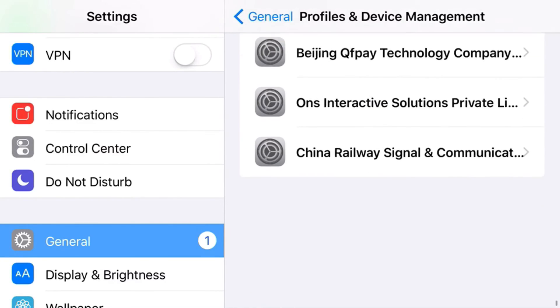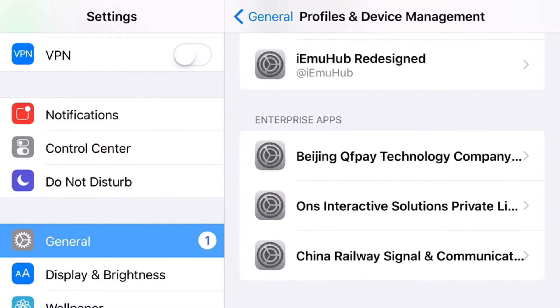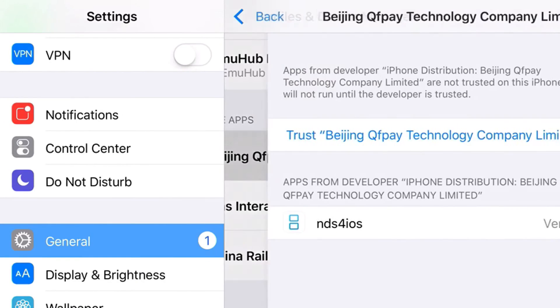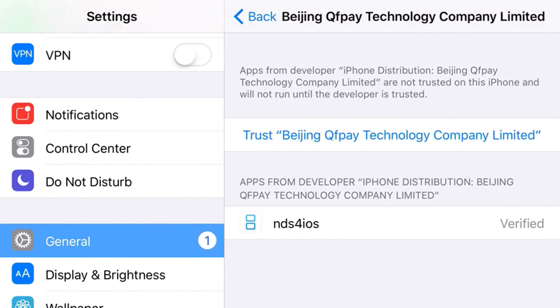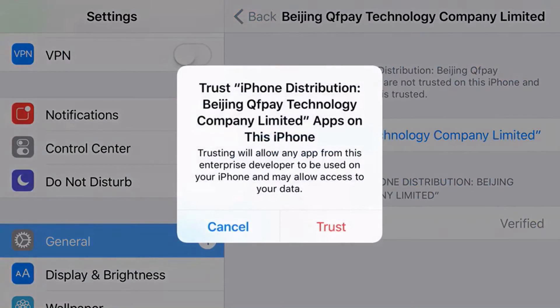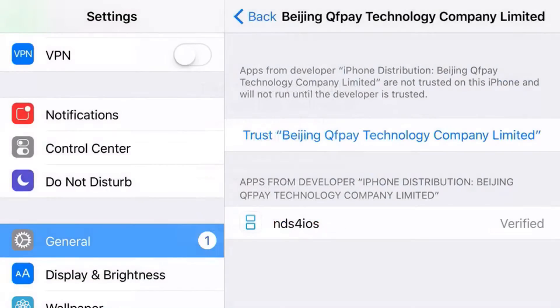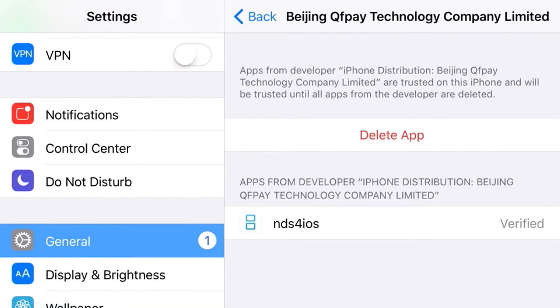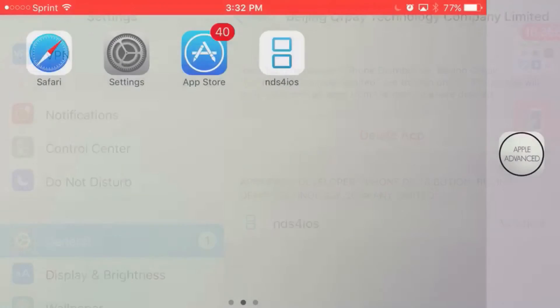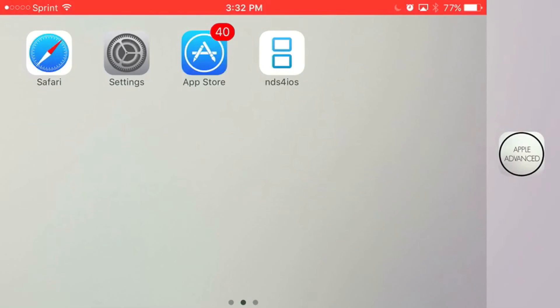Now from here you want to scroll down all the way until you can find the enterprise app that belongs to NDS for iOS, which is this one right here. Just press Trust, press Trust one more time, and there you go, you have access to NDS for iOS running on your iOS 9 and iOS 10 device without the need of a jailbreak or PC.